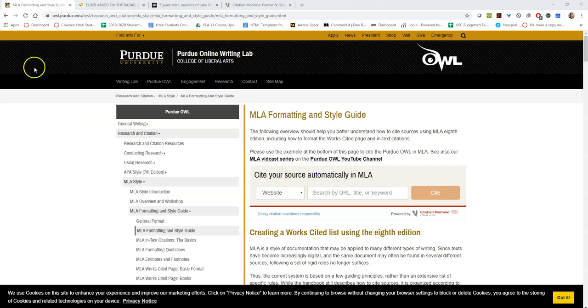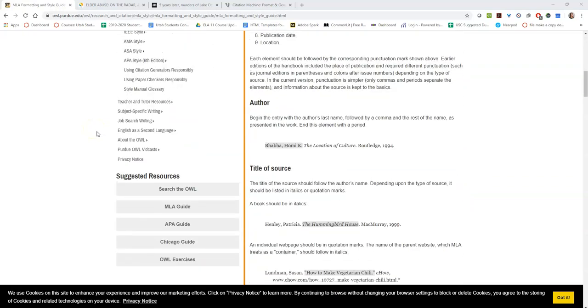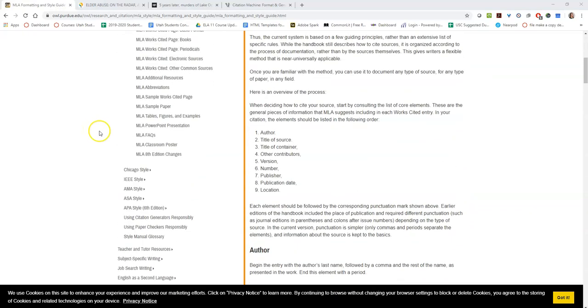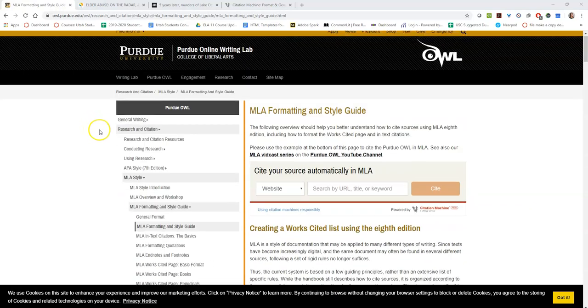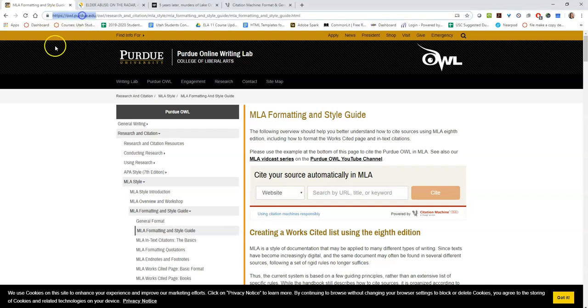My sources are from Purdue OWL Online Writing Lab, so if you ever have questions about MLA format you can come here. The website is owl.purdue.edu.